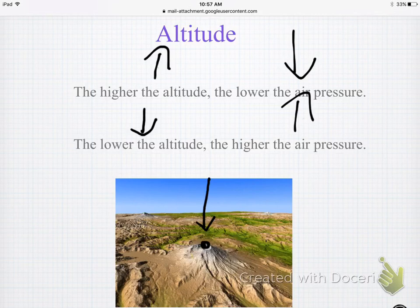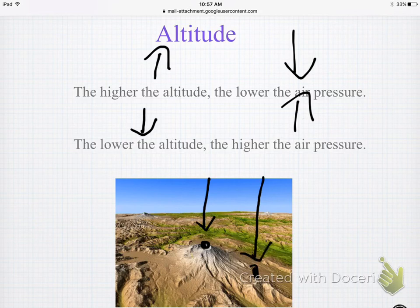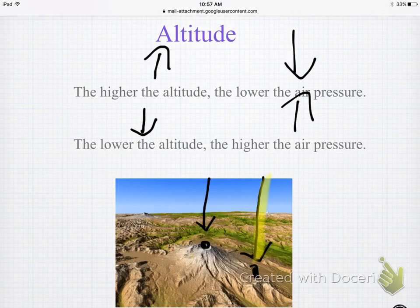If you go all the way down to the bottom of a mountain, now you have all of this air pressure on top of you — more air pressure, higher air pressure at lower altitudes, opposite relationship. There's lower air pressure at higher altitudes — opposite relationship.